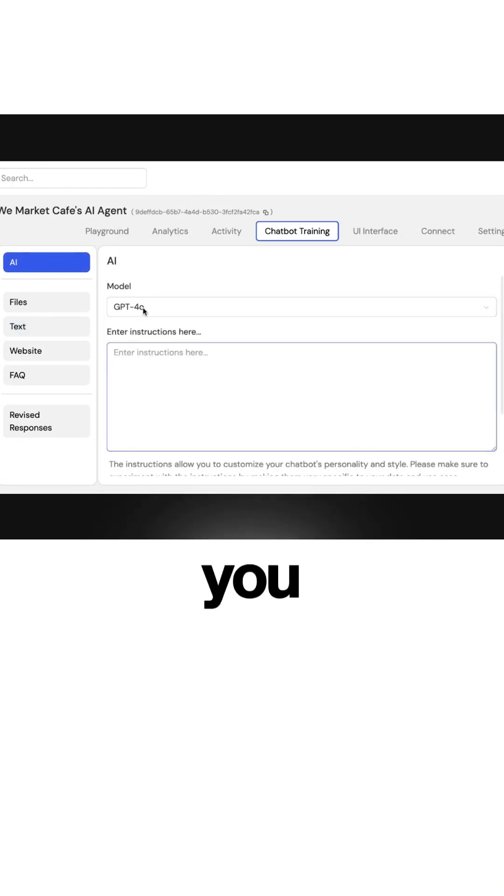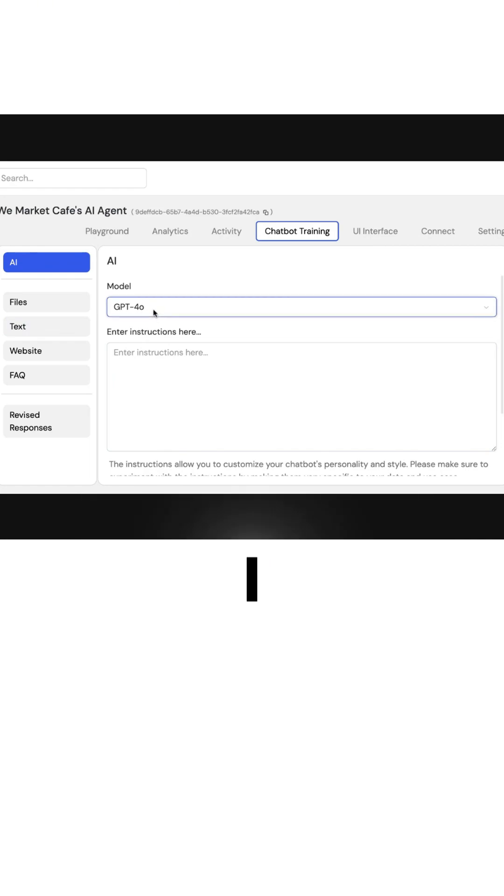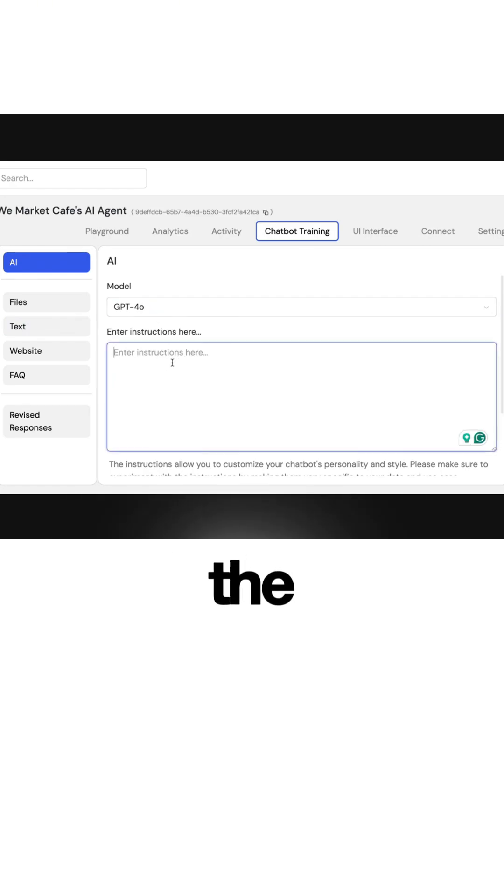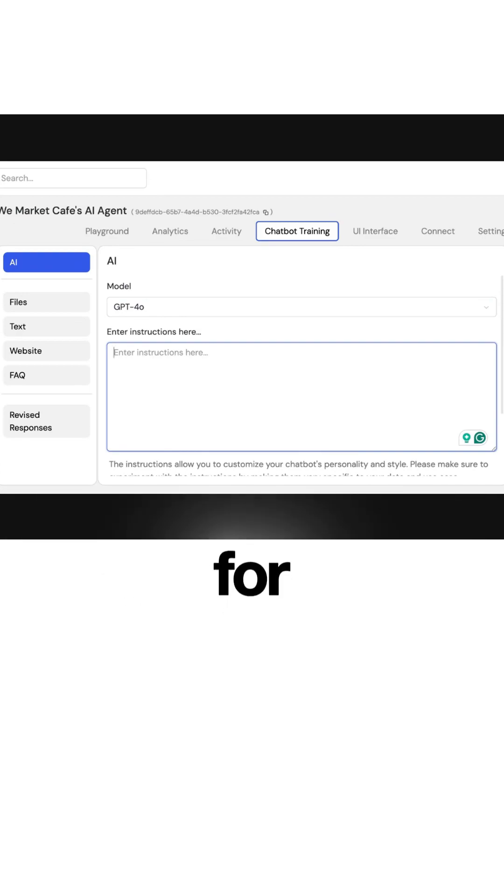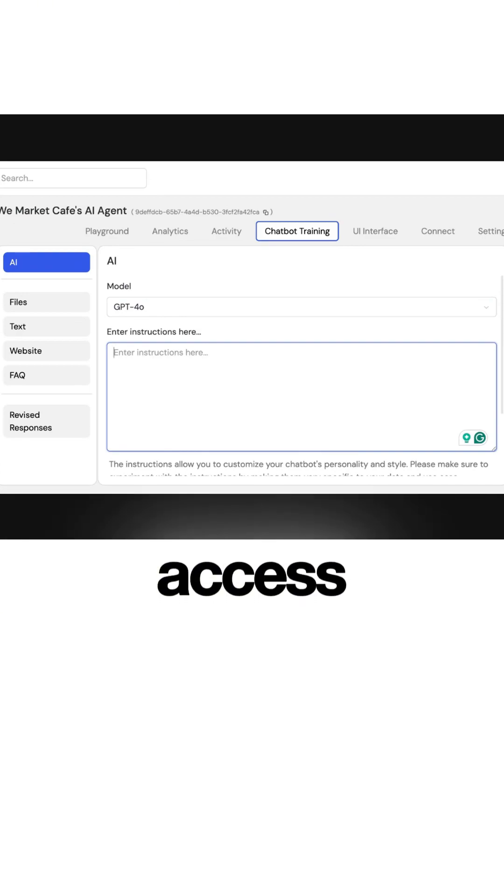Now here you can see where you can choose your model. I typically just do the default 4-0. And then from there, the instructions. Again, we have templates for these, so if you have any questions or want to gain access to this template, just let me know.